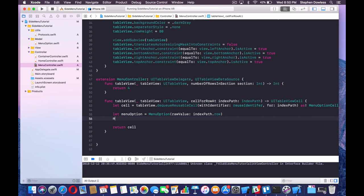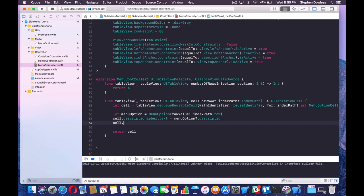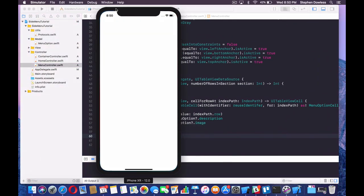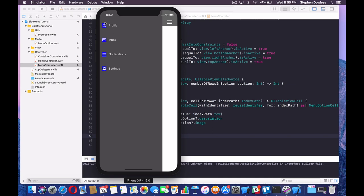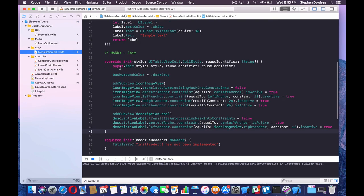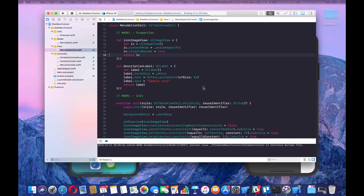Then we say cell.descriptionLabel.text = menuOption?.description. This is the cool trick — it's going to get the description and the image for each one of those menu options based on the current index path row. When we run our code, everything should render out really nicely. We just need to remove that blue background by going back into our menu cell and taking it out.